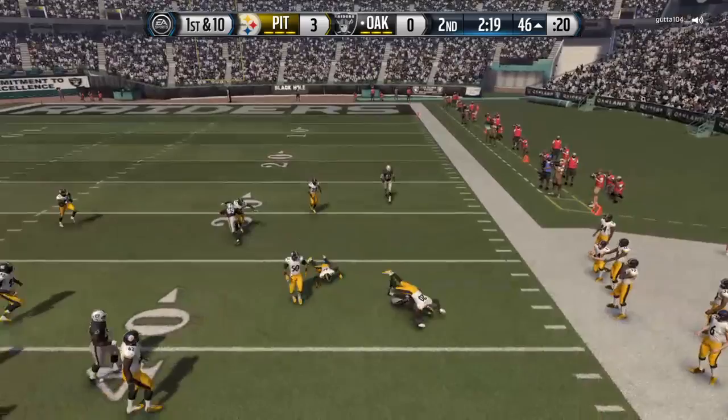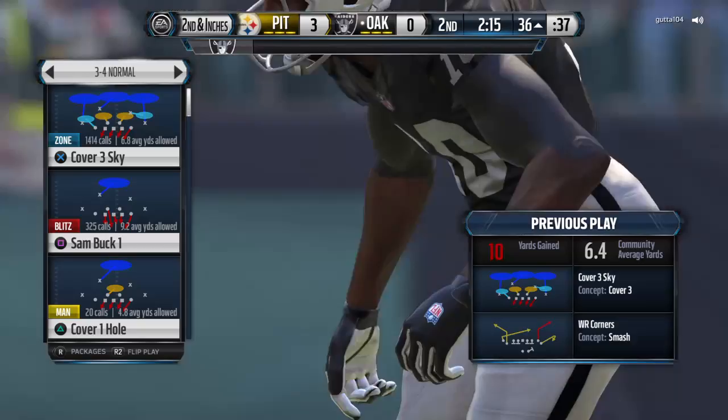Good play — I was late on reaction that play. See, I'm not perfect though, I made a mistake there.